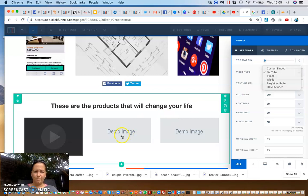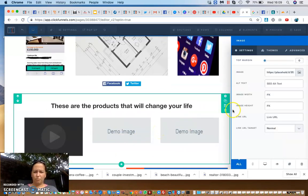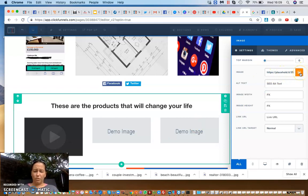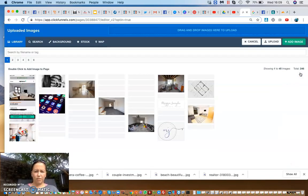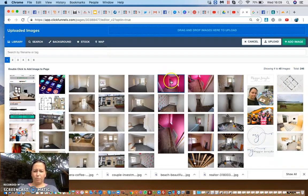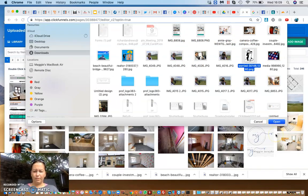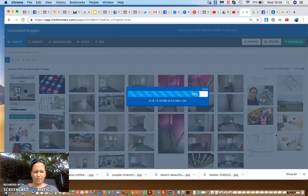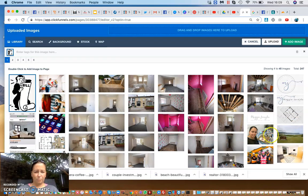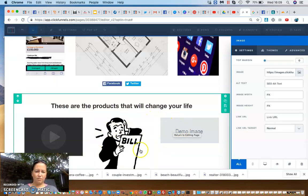For an image, you click on the element and see the image URL field. To add images, you click the upload button — I already have lots of images in the gallery. You can upload from your computer, and once uploaded, you click 'open' to add it to the gallery. Then you select it, click 'add image', and it's automatically added.